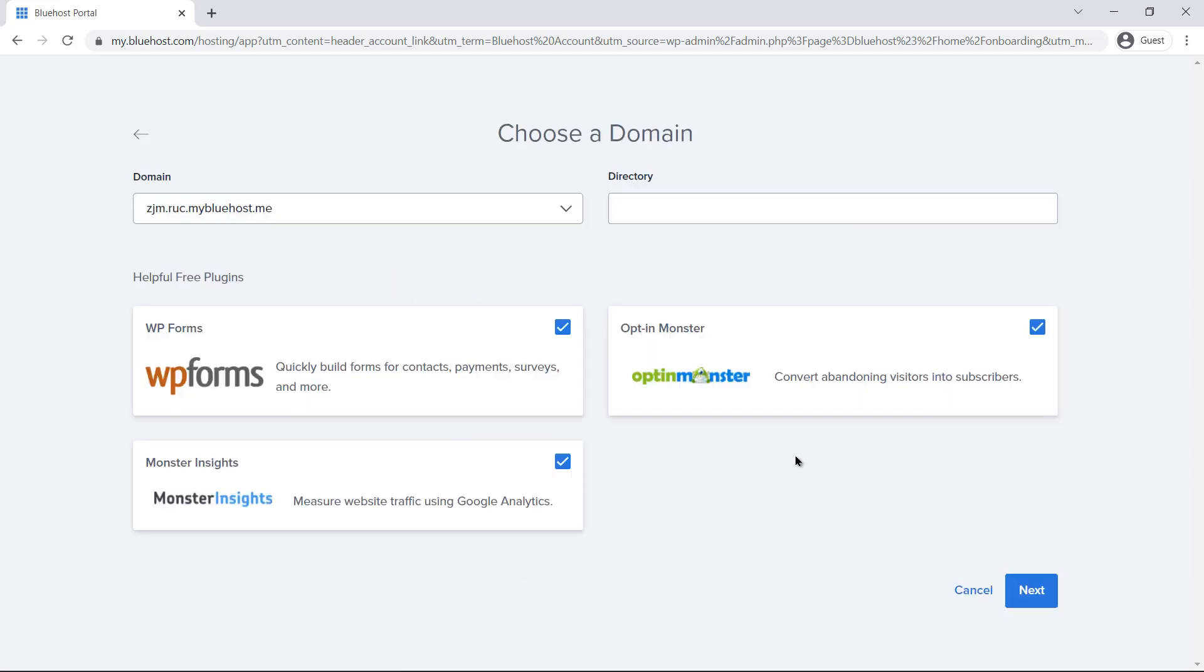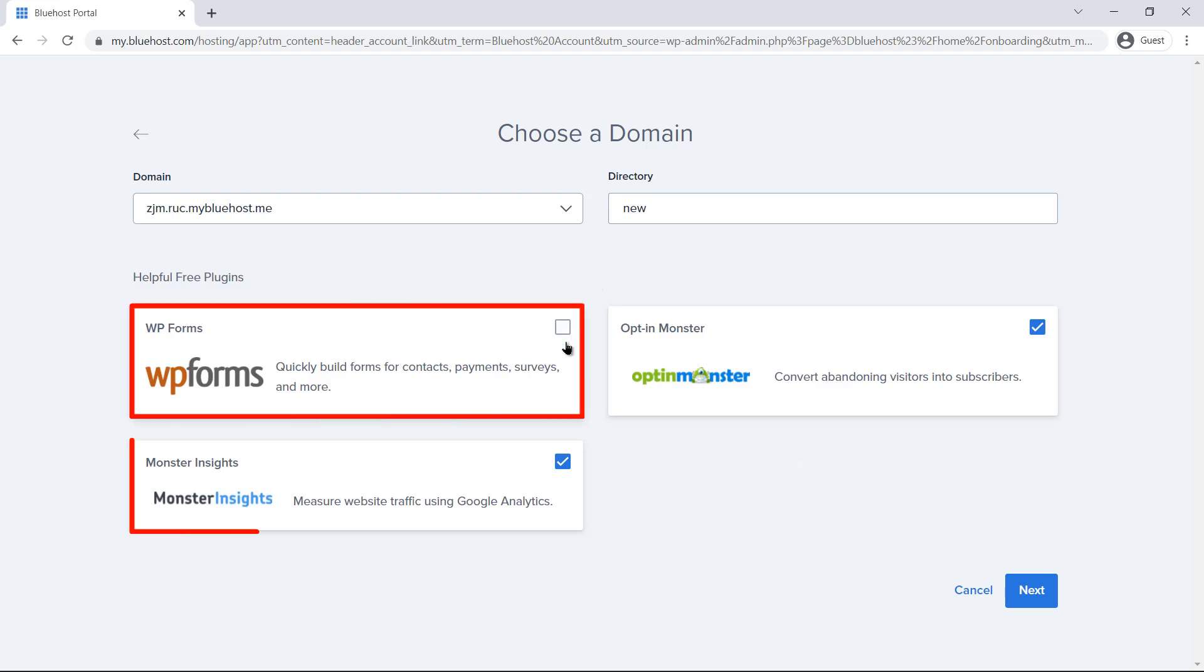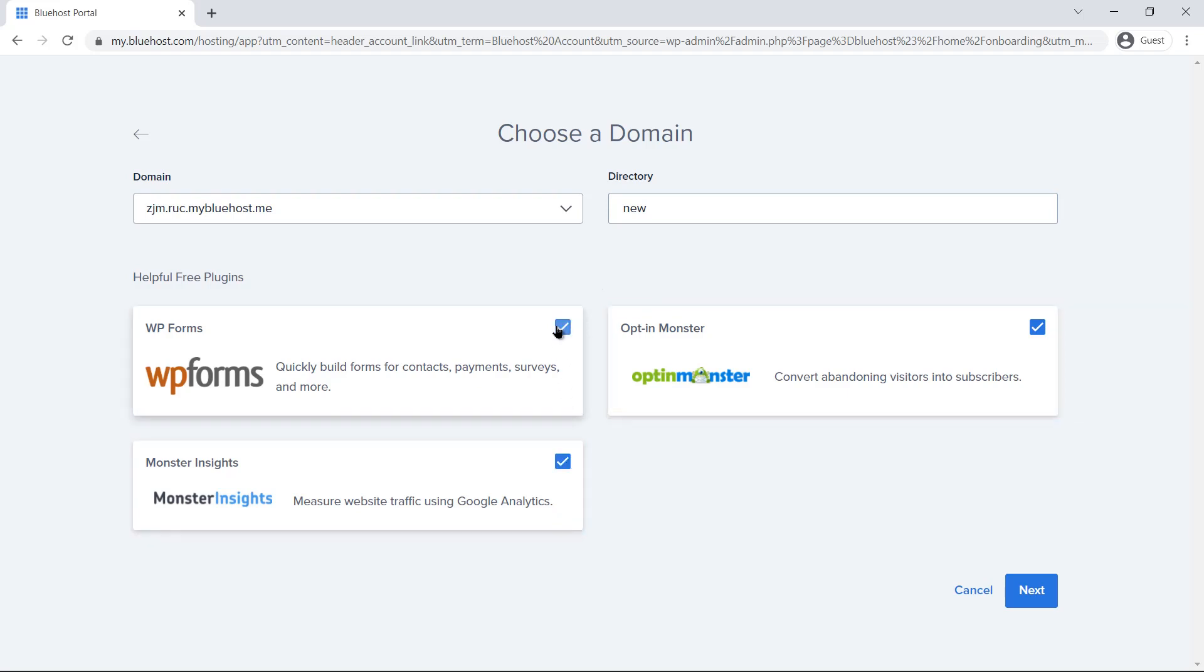Now, you need to choose a domain name. Here, you will see the domain that you made while making a Bluehost account. Besides, you can choose any of Bluehost's recommended free plugins, which are entirely optional. Click on next to move forward.